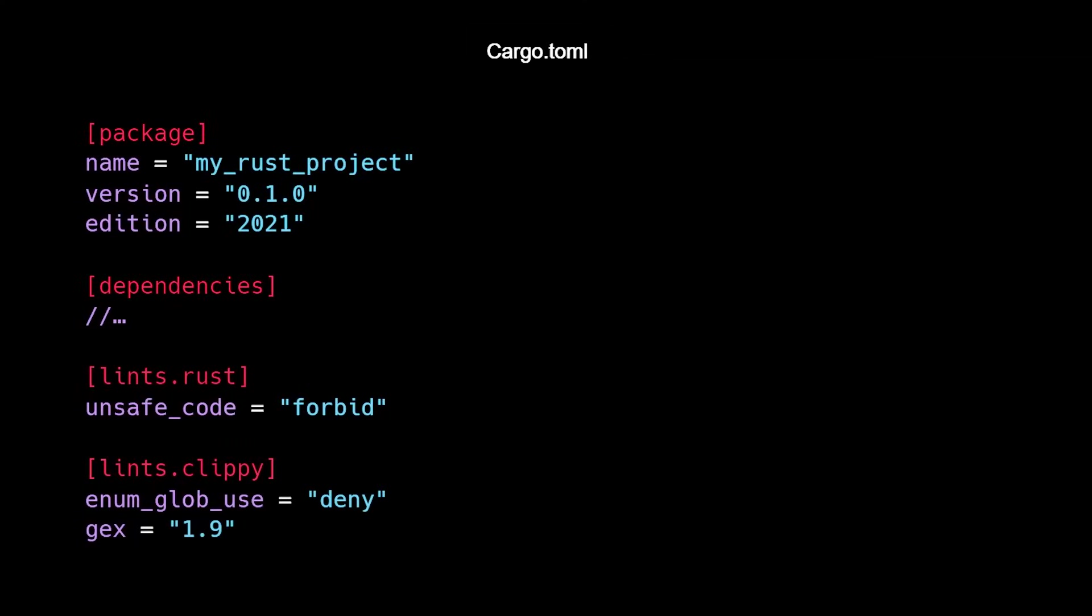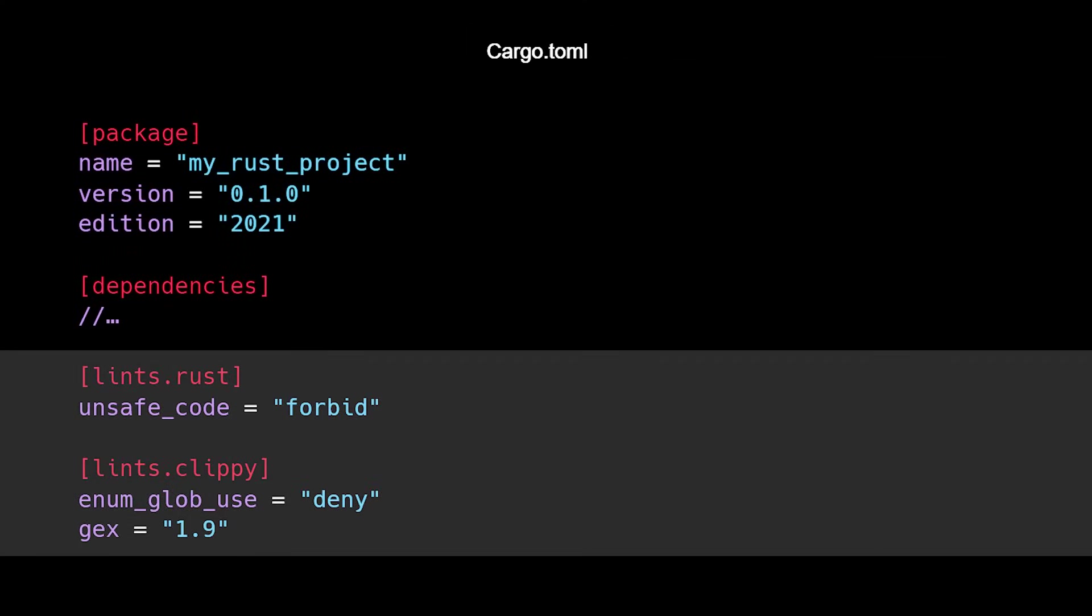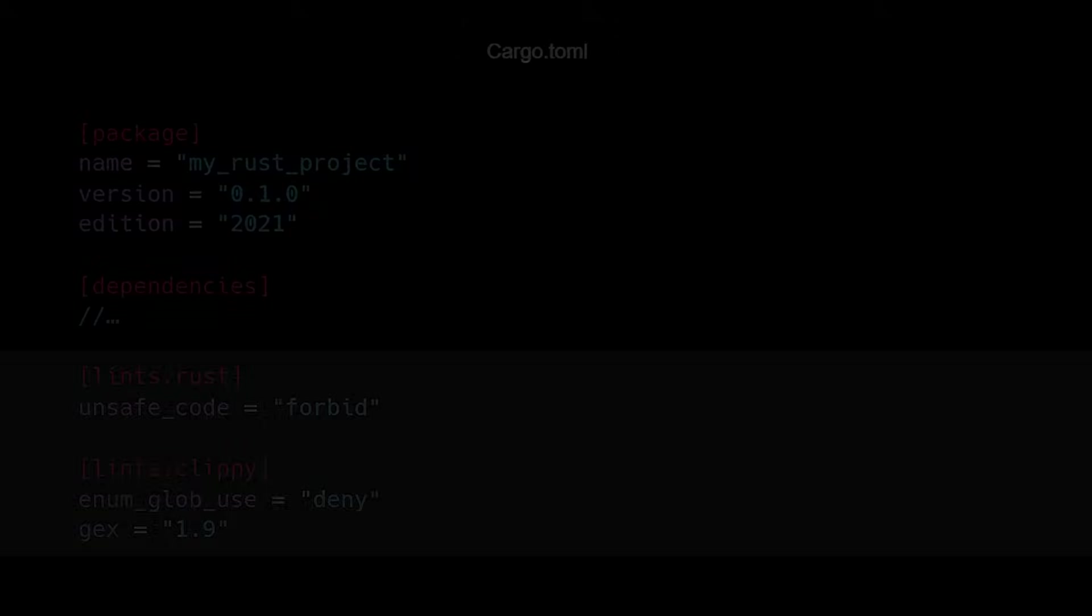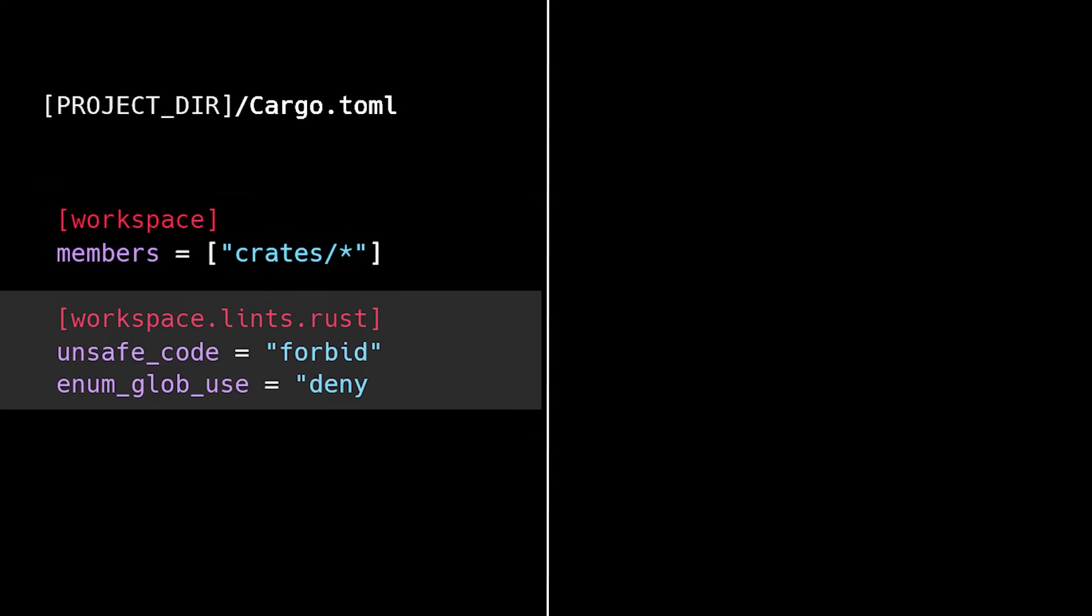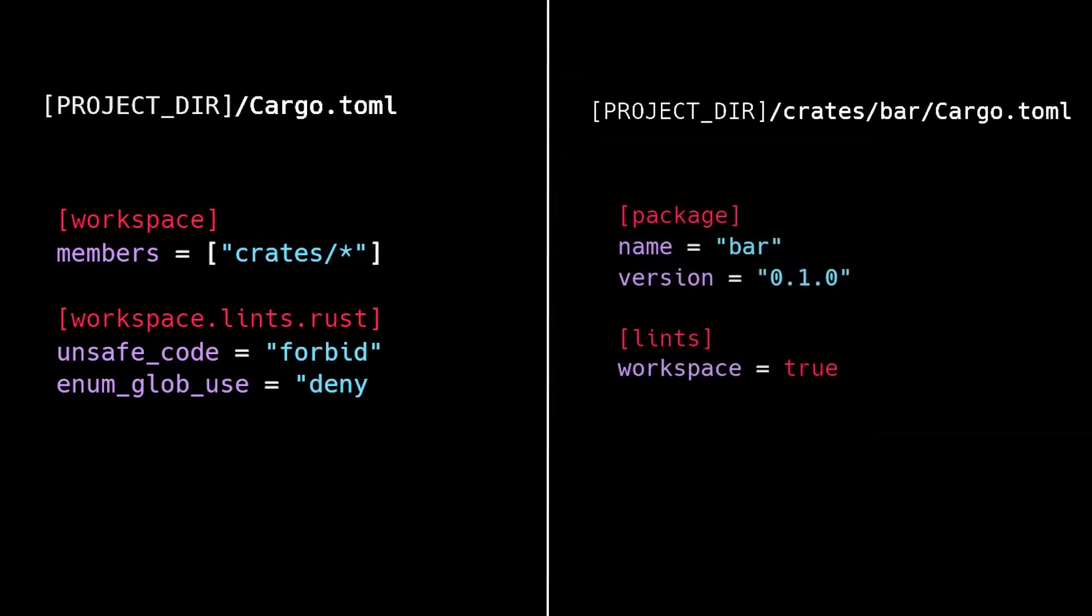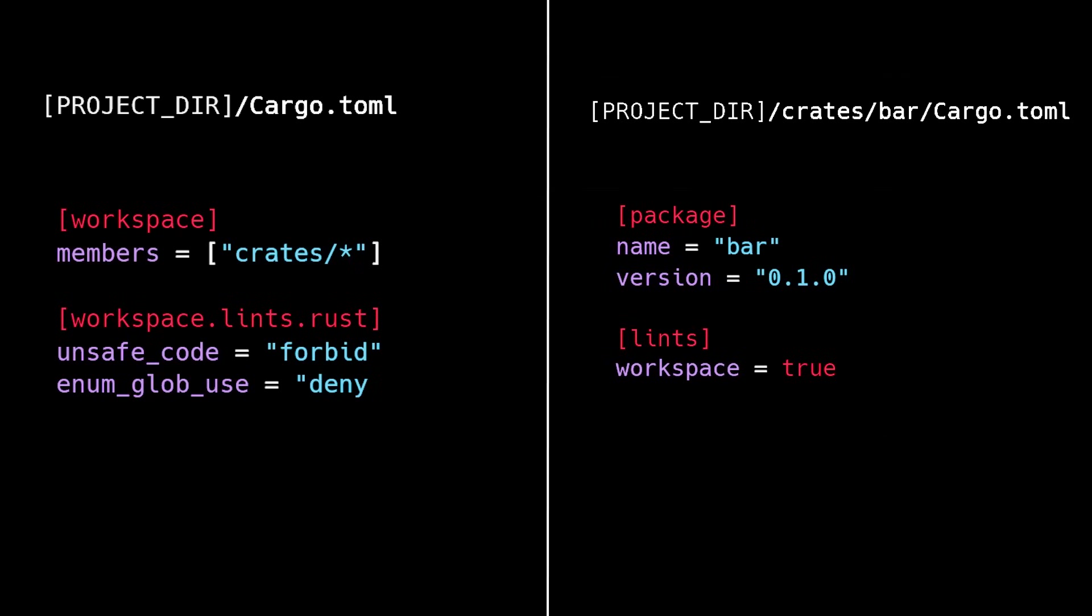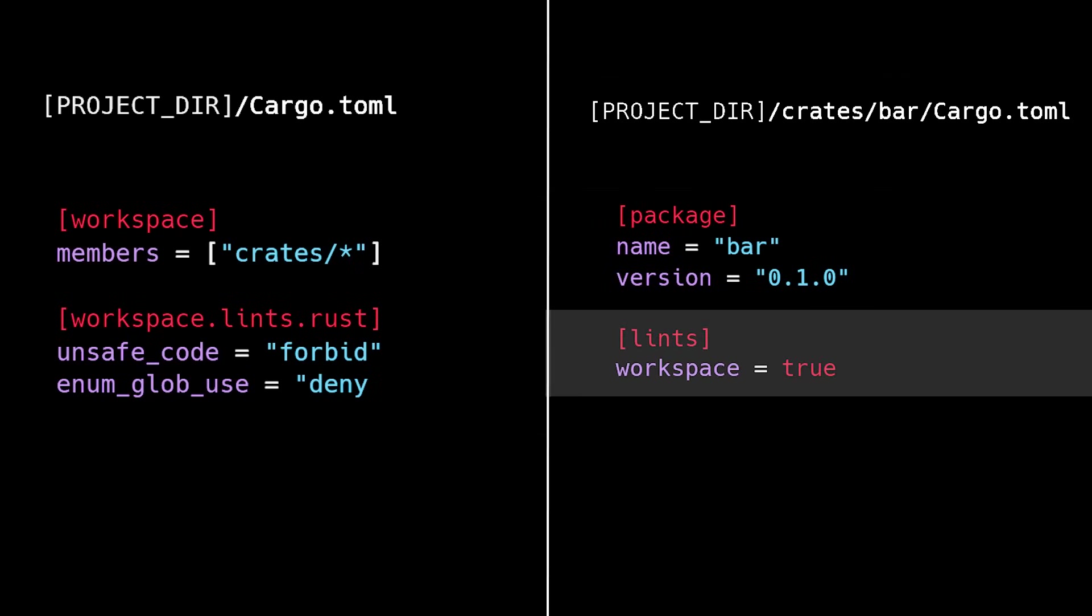As of this release, you can now configure crate-level attributes in your cargo.toml file. This is nice because you can keep everything in one place and avoid clutter in your source code. Lints can also be configured in a workspaces.lints table and inherited by workspace members by setting workspace equal to true underneath the lint configuration.